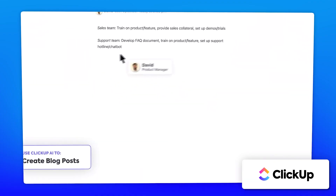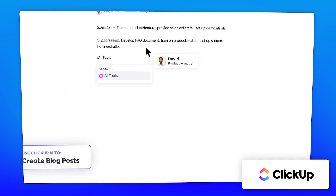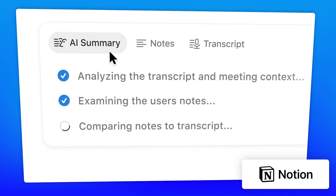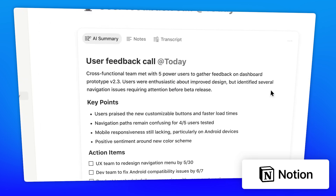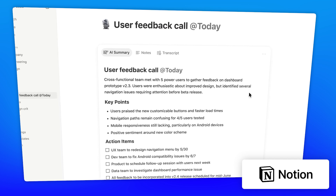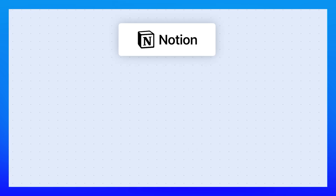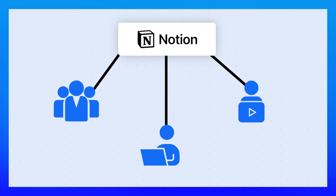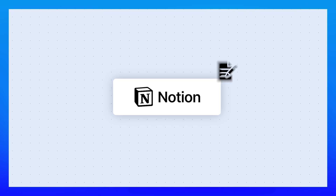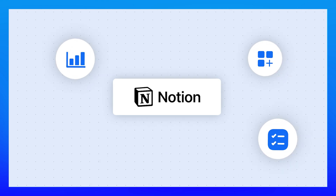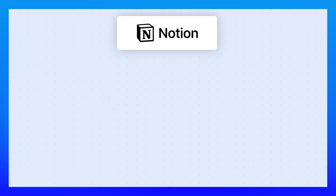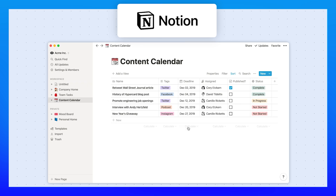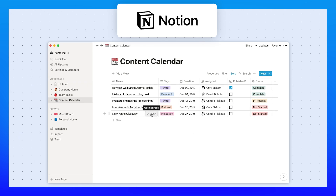ClickUp and Notion are both productivity tools, but can also be considered work management tools or ecosystem tools, each catering to different users' needs. Notion is most popular among small teams, freelancers, and creators. It began as a document editor but now offers an ecosystem of tools, and it's huge in the productivity world thanks to its flexibility and minimalist design.